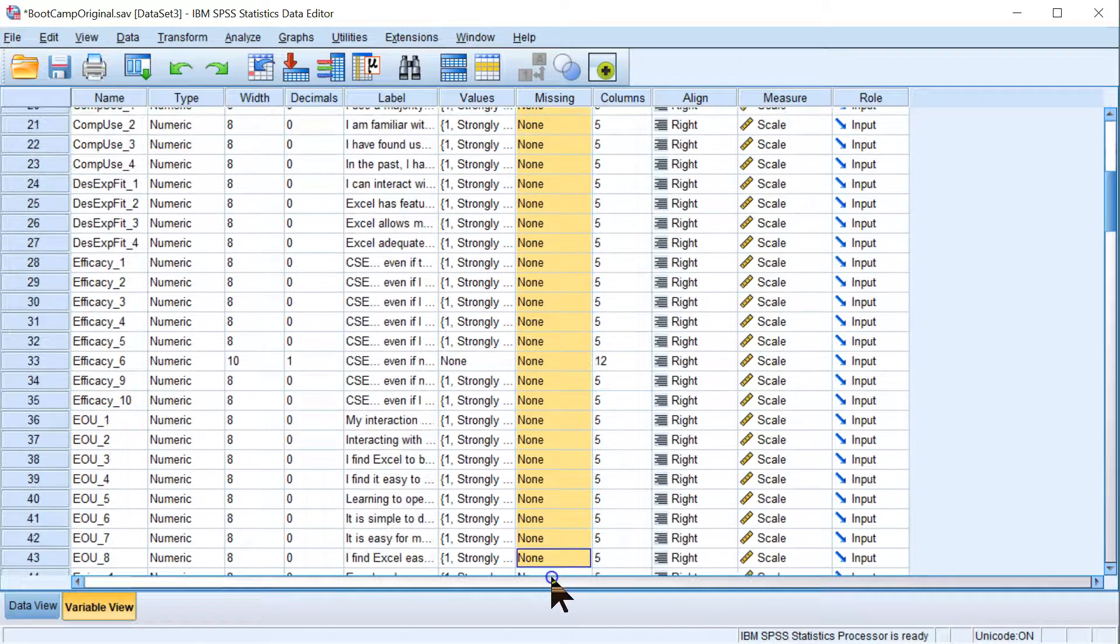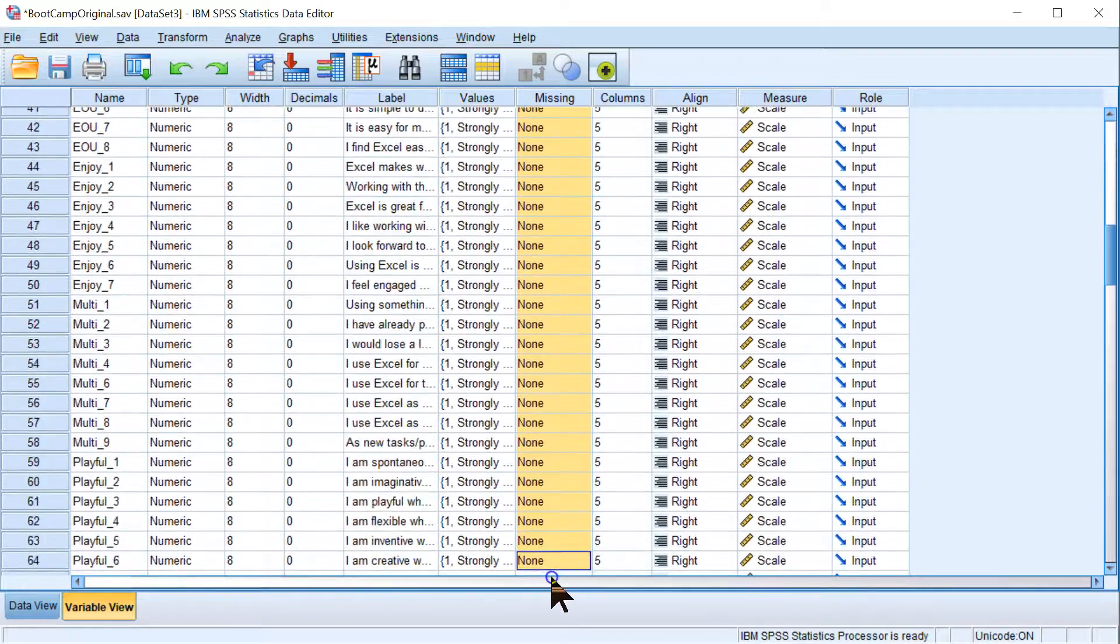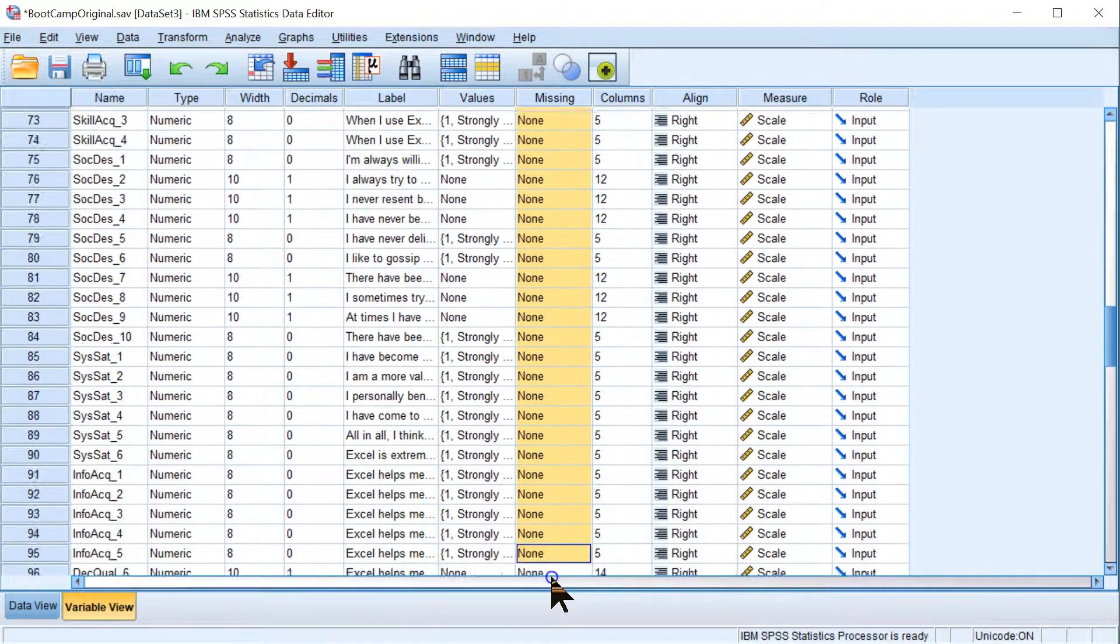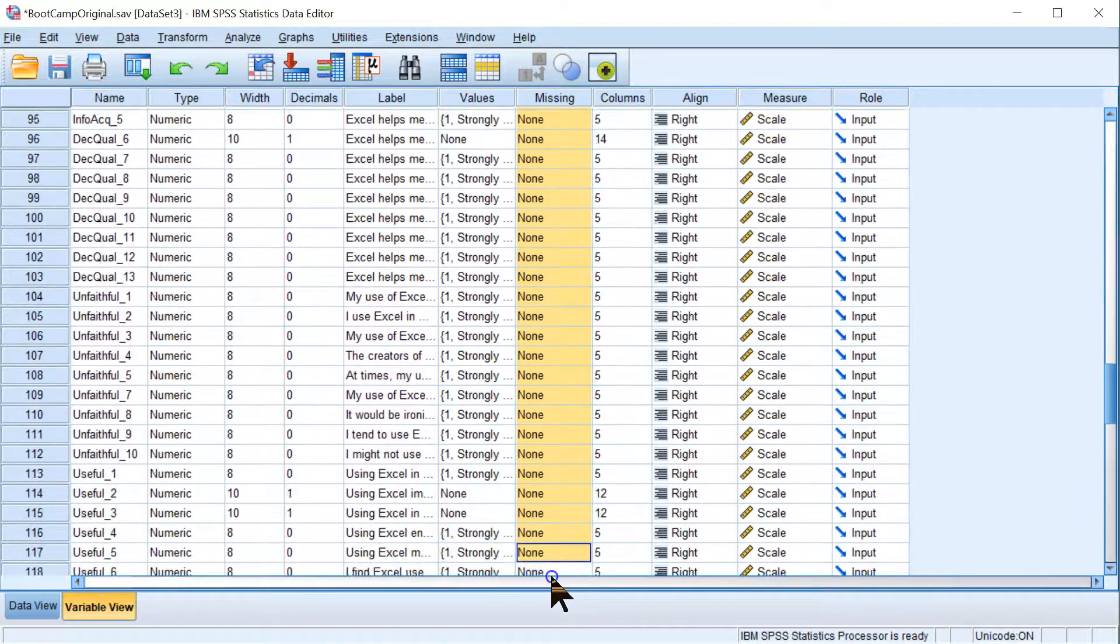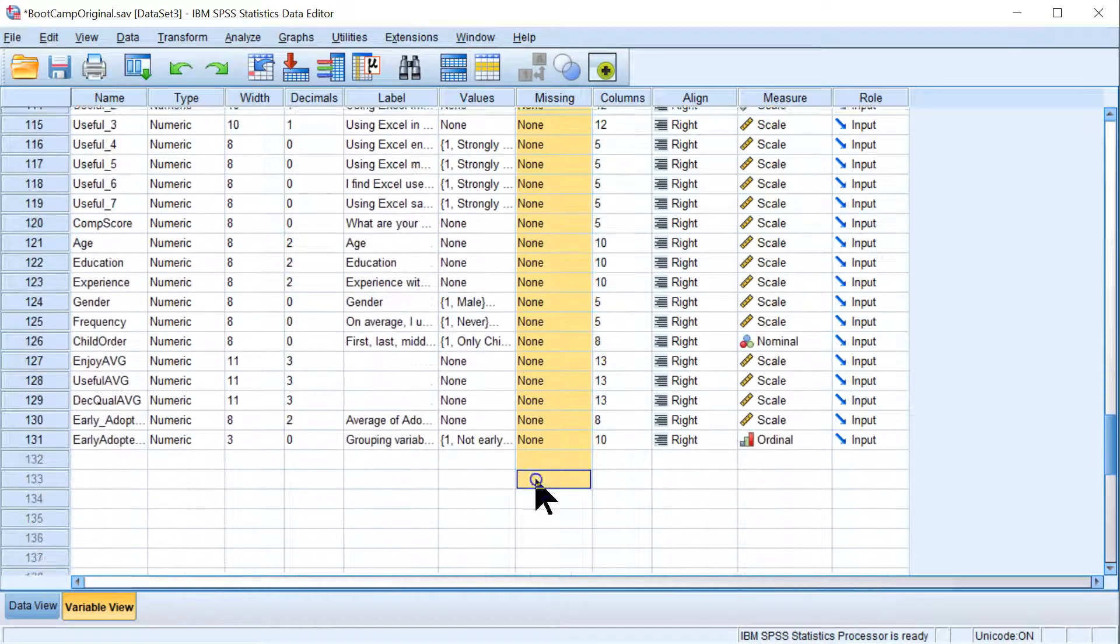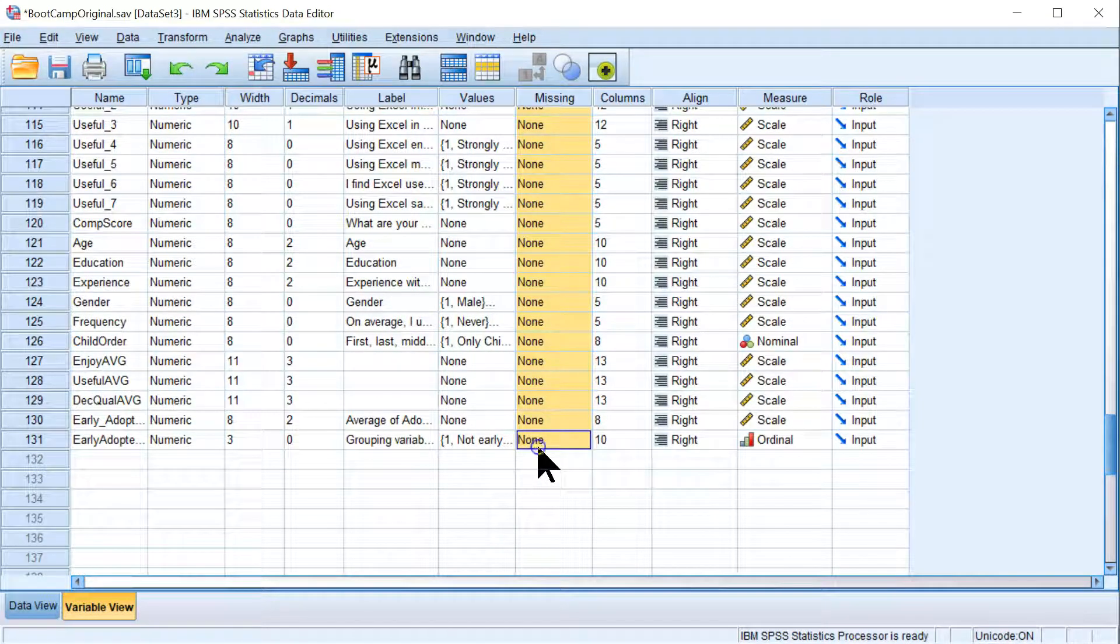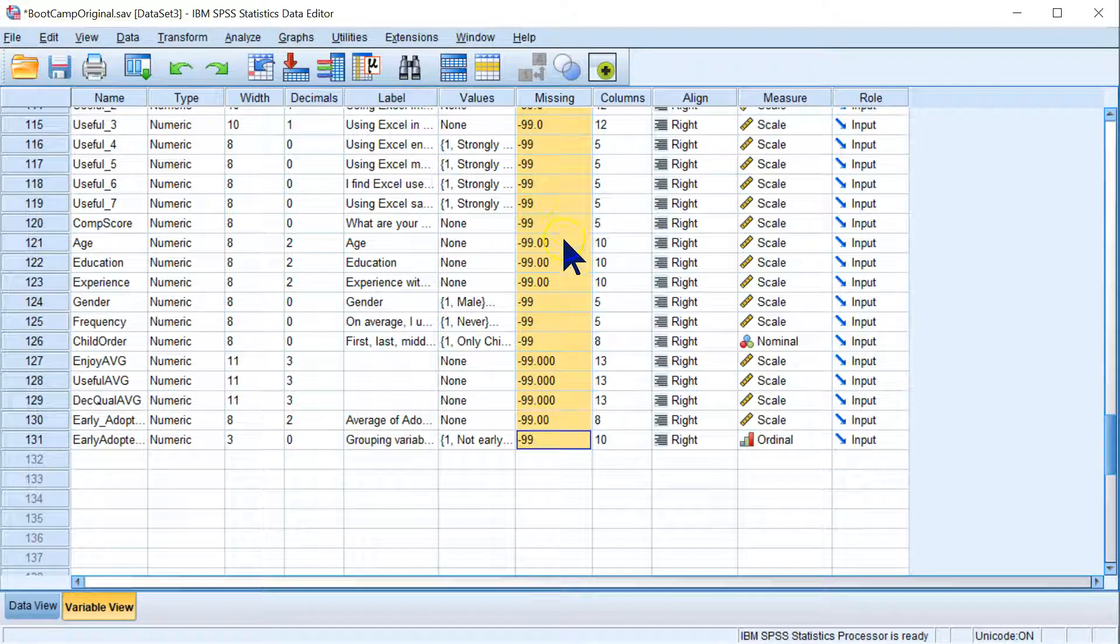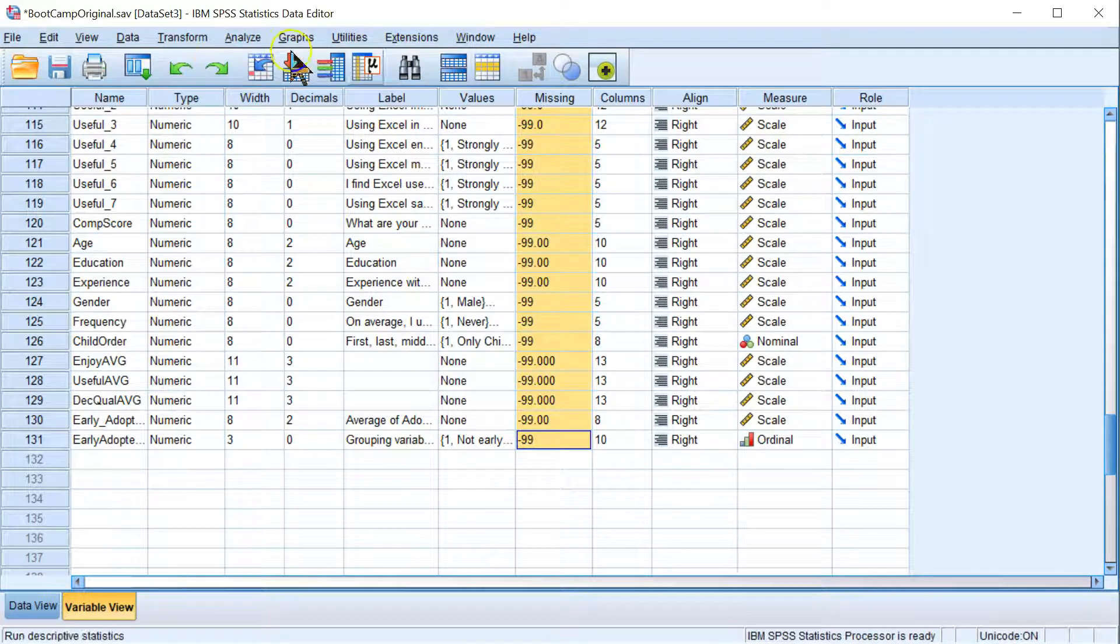Paste it over all these others. So I just hit Control C Control V. Or Command C Command V if you're on a Mac. I should highlight all of this. A lot of variables. But we did it for all of them. There we go. Paste. So now negative 99 is the missing value indicator. Now when I run analyses in SPSS, it will know to exclude those missing values in the analysis.